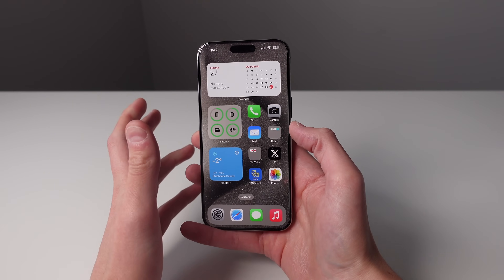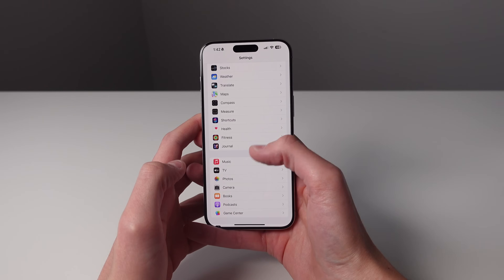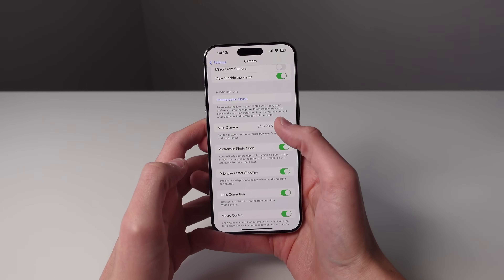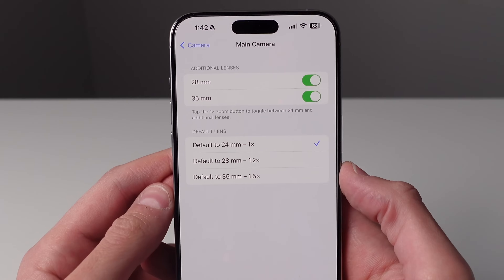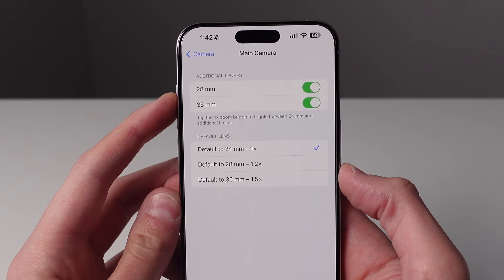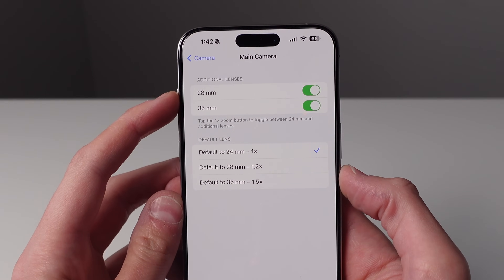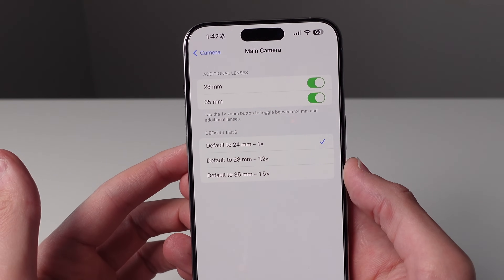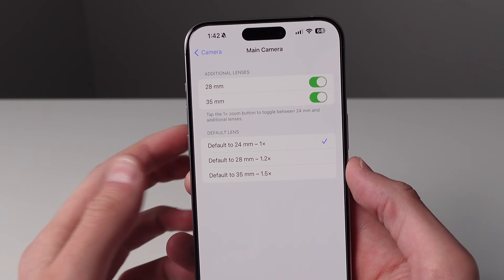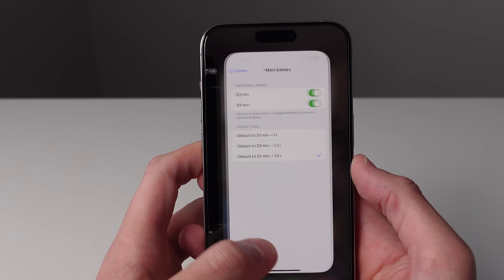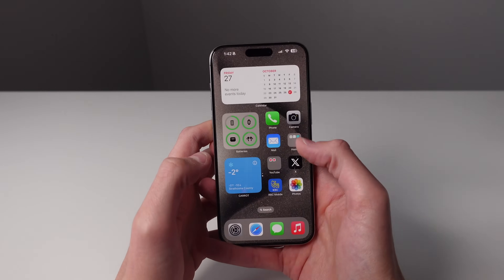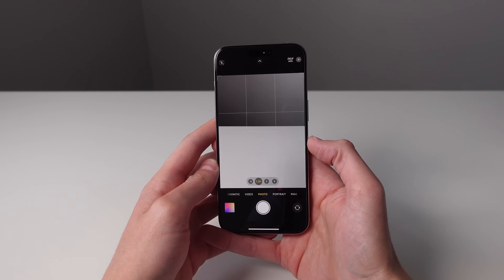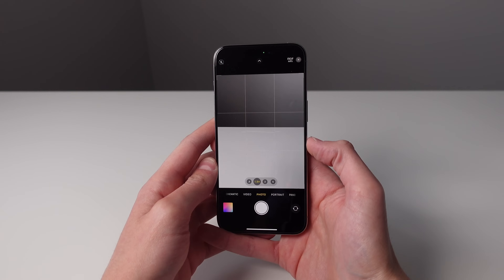We do have some options for this inside of settings as well. If you go into settings and then tap on camera, scroll down and then click on main camera. Here is where you're going to see all of the options for those different focal lengths. You can turn both of these off if you don't want the option at all, and you can also choose a default. So if you are a photographer who prefers the look of 35mm photos you can change this default, and then if I open up the camera you can see the default is now 1.5x. So a lot more flexibility in terms of the focal lengths on the iPhone 15 Pro.